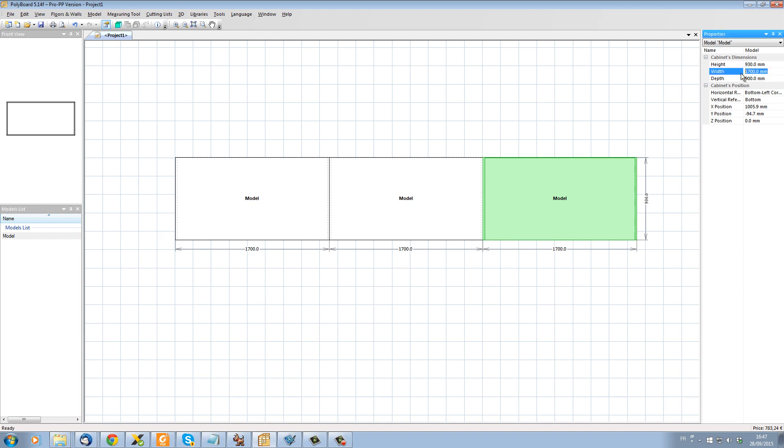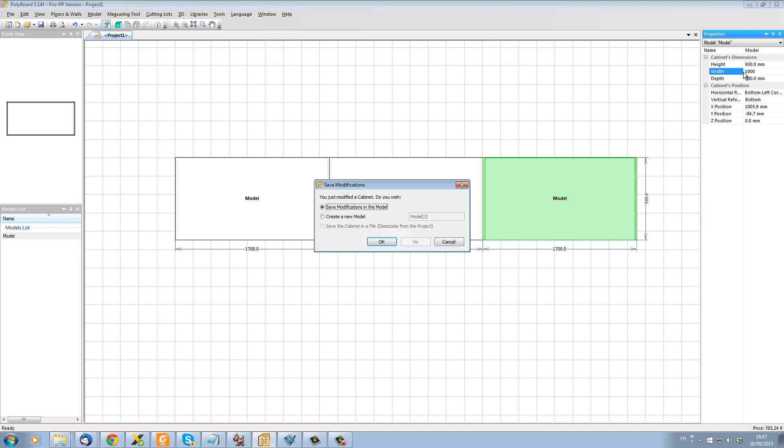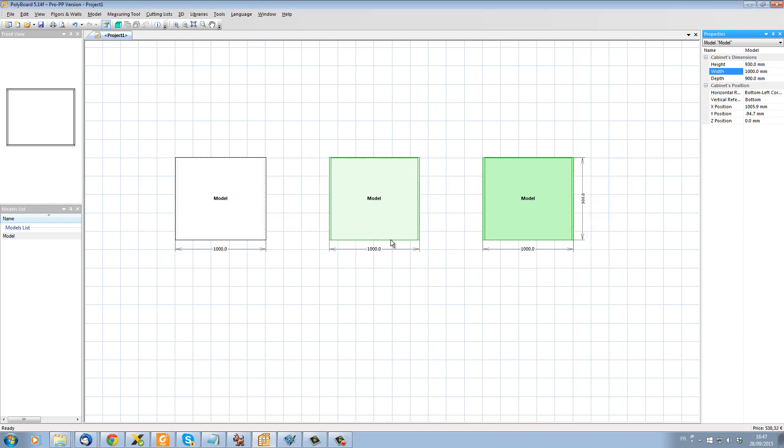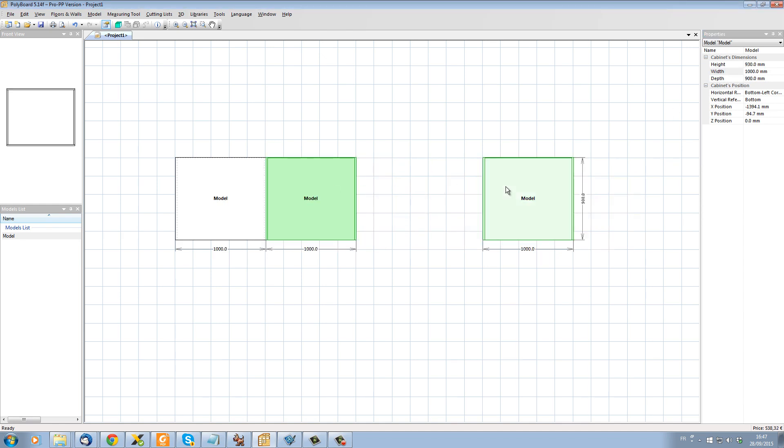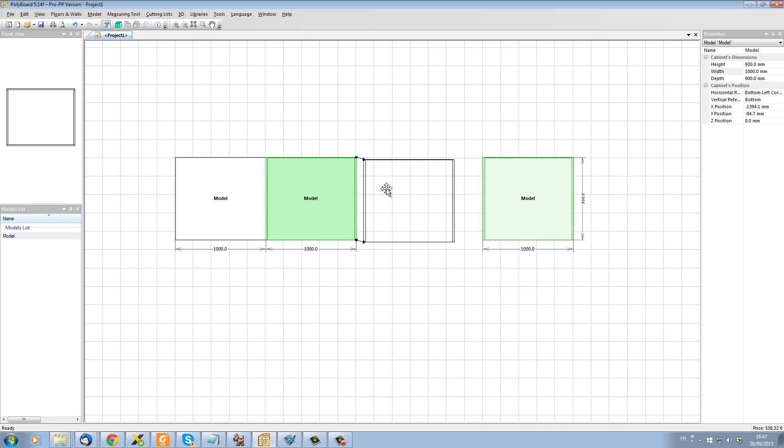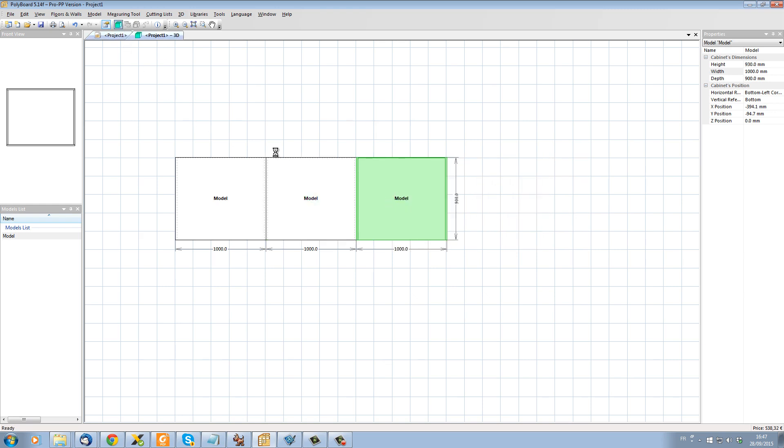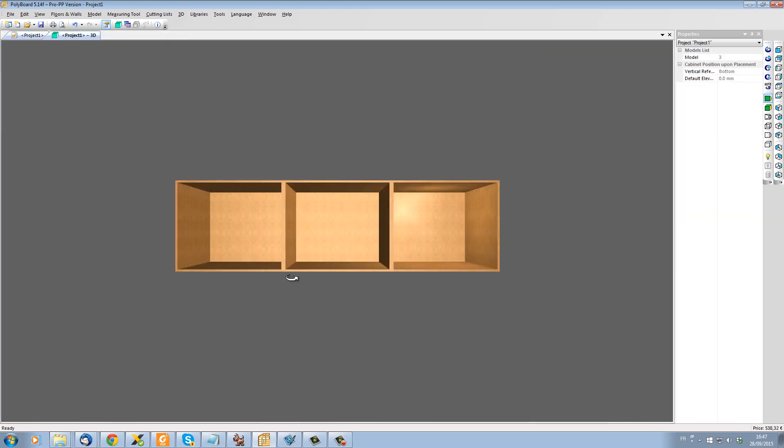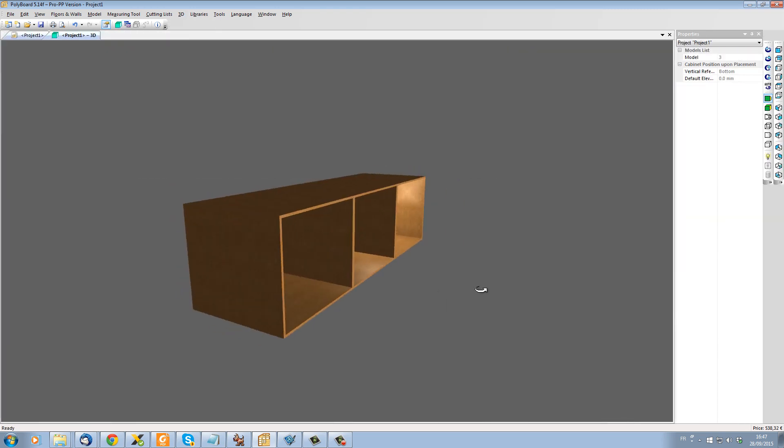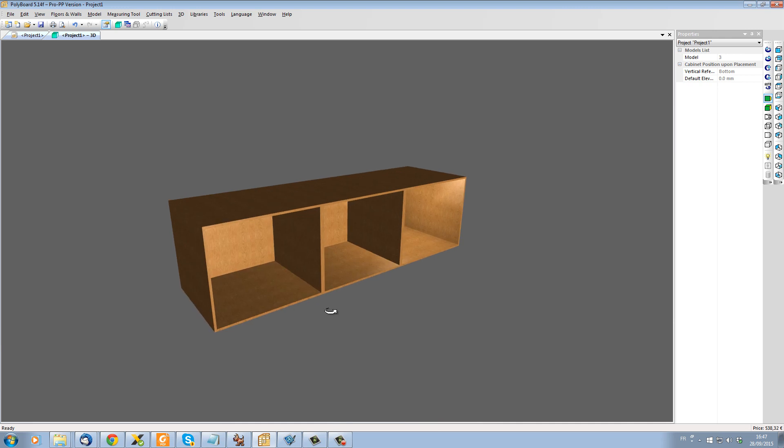Let's change their width to one meter. They will all now be one meter wide. And we have, if we look in 3D, we have three cabinets, one after the other, all lined up.